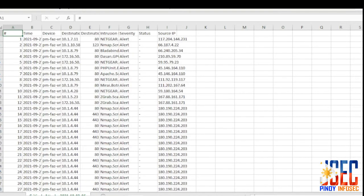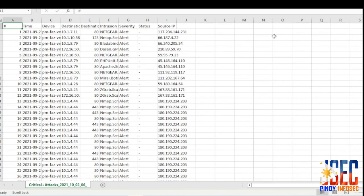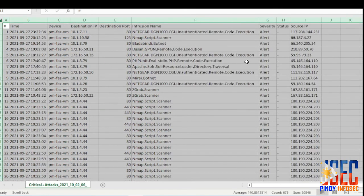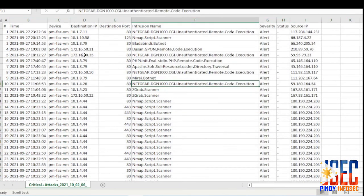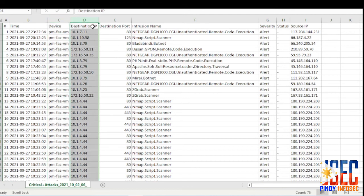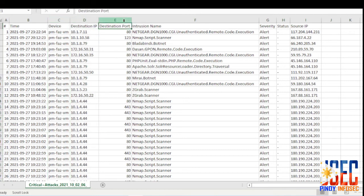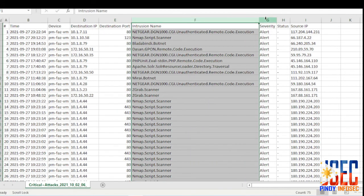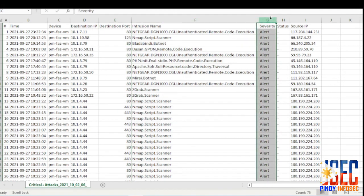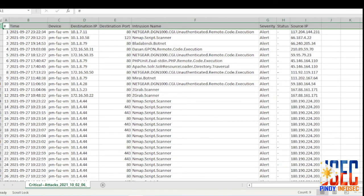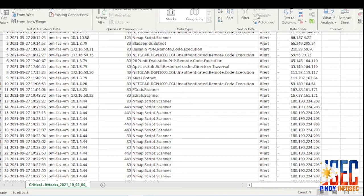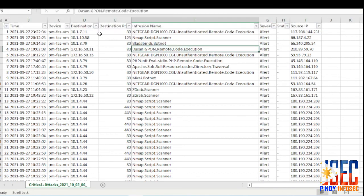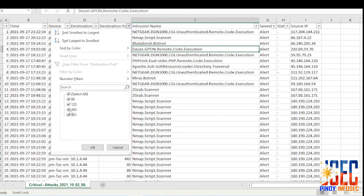With the extracted logs in Microsoft Excel, I can filter to a specific port, intrusion name, source IP or destination IP. By having the information I had...